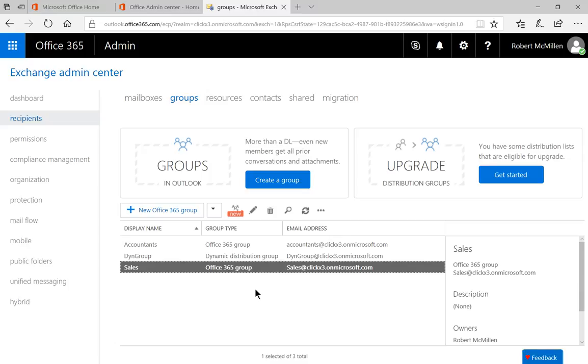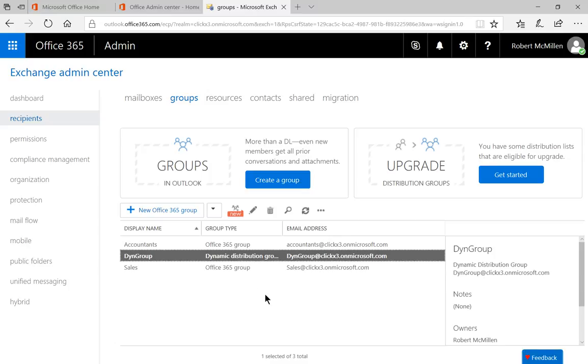And you can see it's an Office 365 group, which is different from the dynamic distribution group that was created in another video.